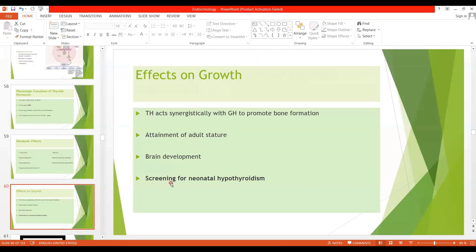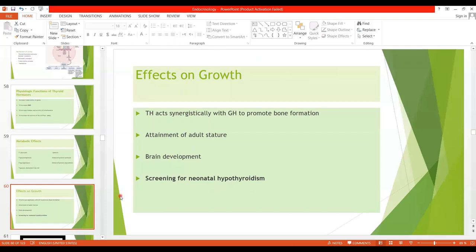Because there is only a short perinatal period for hormone replacement therapy, screening for neonatal hypothyroidism is mandatory. This allows us to know beforehand that the fetus is thyroid deficient, so we can give hormone replacement immediately after birth or within a few days after birth.